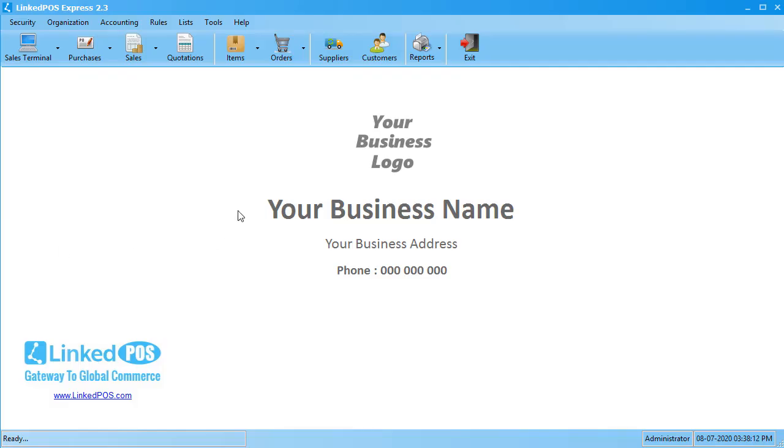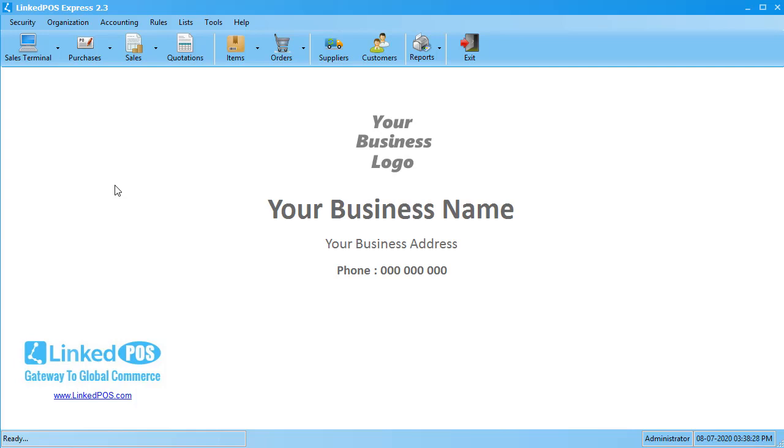Hello and welcome to this LinkedPoS training video. In this video, we're going to be talking about personalizing LinkedPoS. LinkedPoS has been designed to be personalized to suit your needs. You can change many things in LinkedPoS, ranging from the theme to the number of digits after the decimal. We'll be addressing the micro-details that can be adjusted in LinkedPoS.